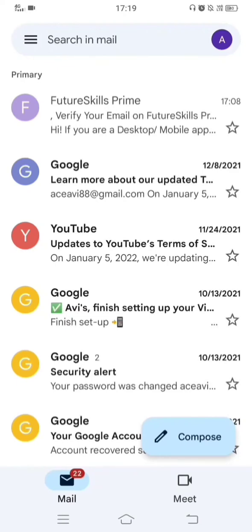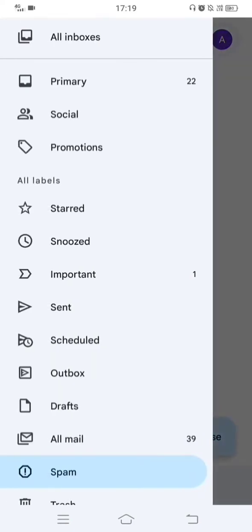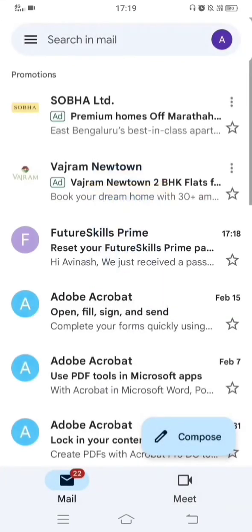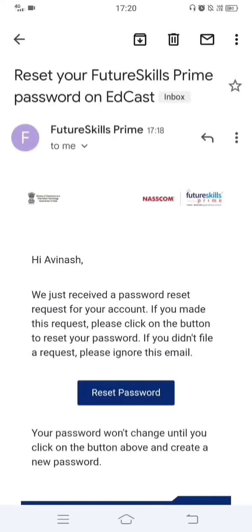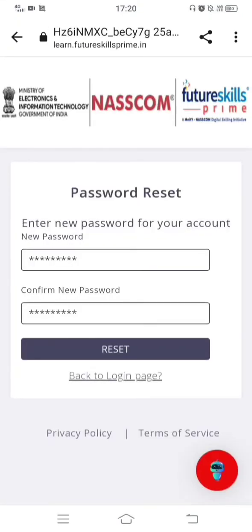Sometimes the reset email may not appear in your primary inbox — check your Spam folder or your Social or Promotions folder. I found the password reset link in the Promotions folder, sent by Future Skills Prime. I click on it and then click the 'Reset Password' button. Enter your new password following the guidelines: at least one capital letter, one special character, and one numerical value. Enter the same password in the 'Confirm New Password' field, then click Reset.